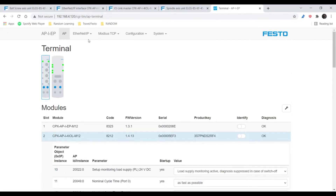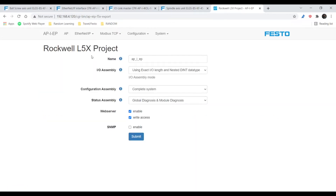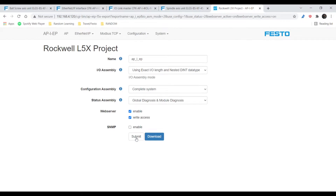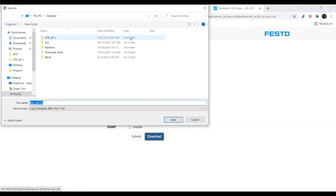From here we're going to go to Ethernet IP, Rockwell L5X project. Everything here should look good. You can rename your device, but I'm going to leave that, hit Submit, and then hit Download. You're going to download this to a place that you can find it — for me that's the desktop.